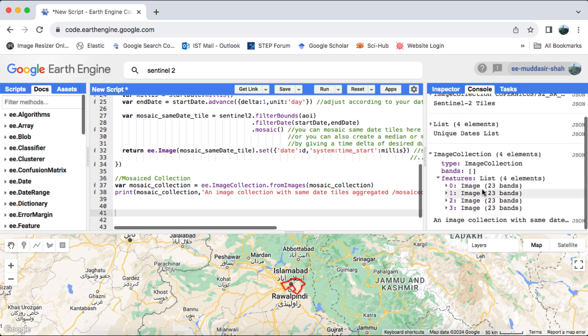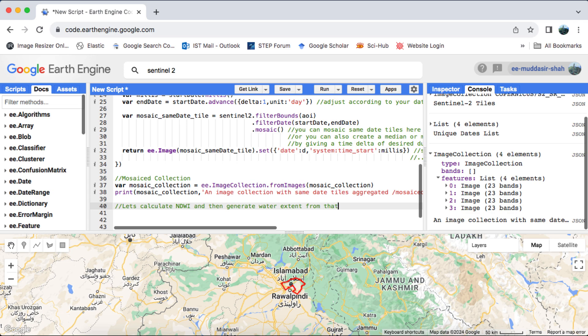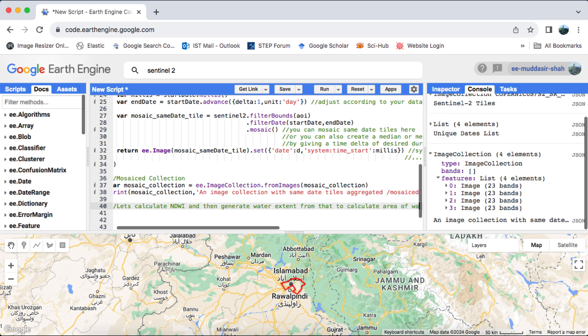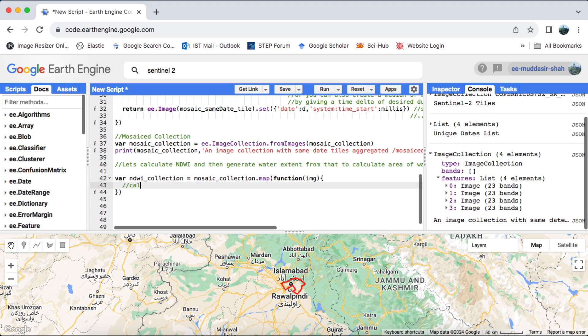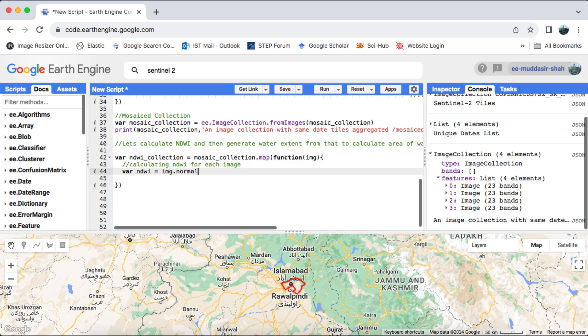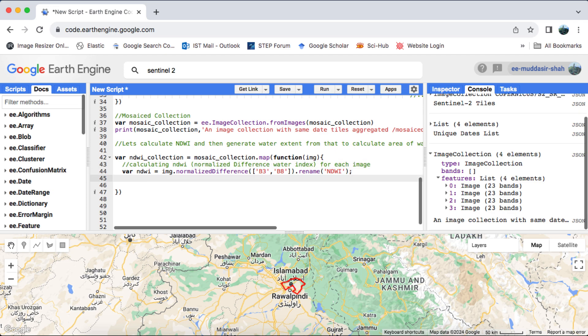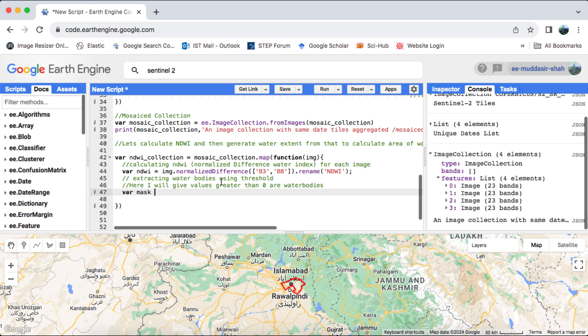Once we have our image collection, we'll proceed to calculate the NDWI for each image. We'll apply a threshold to the NDWI values by mapping a function over the collection. Within this function, we'll first calculate the NDWI and then apply the thresholding. For this tutorial, I've set the threshold for water bodies as NDWI values greater than zero.